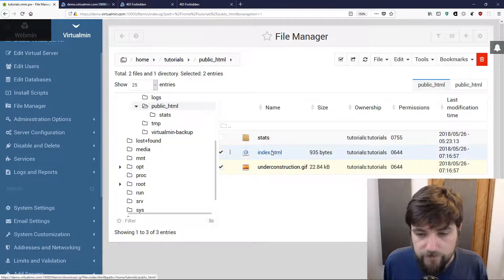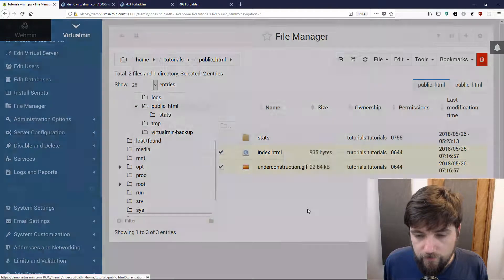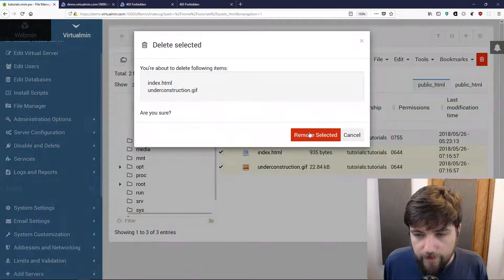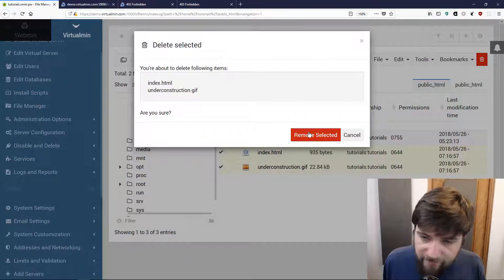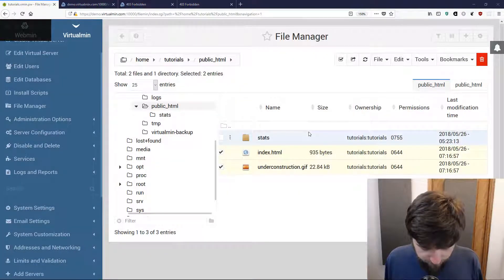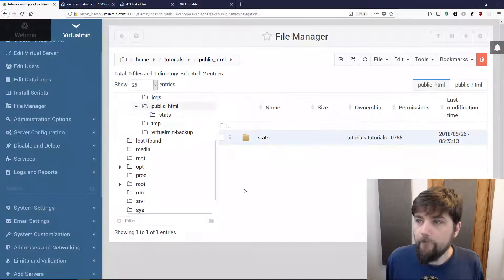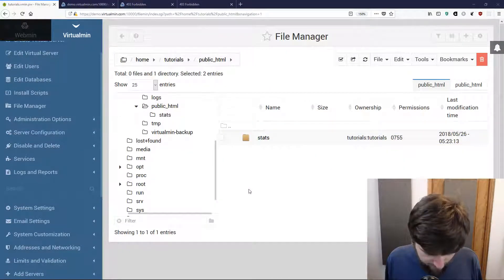I'm going to delete these two and I'll cover the final way to upload some files to your Virtualmin server.